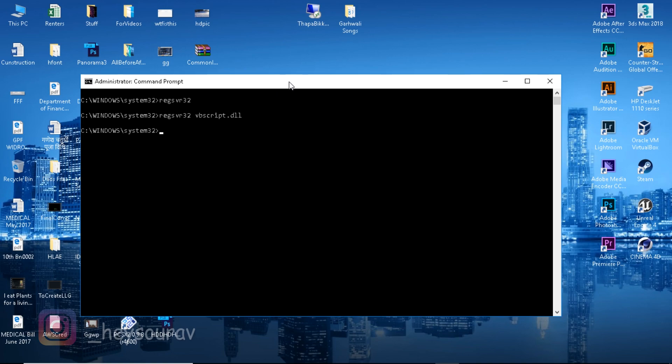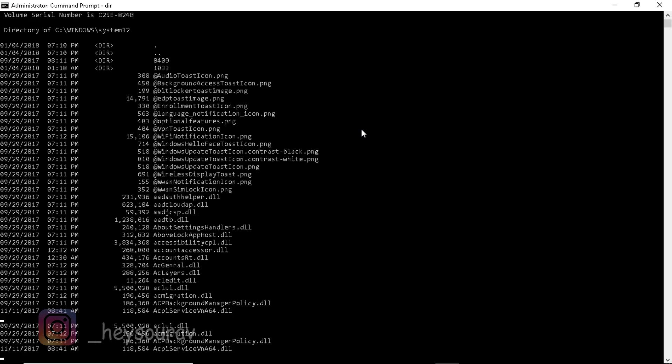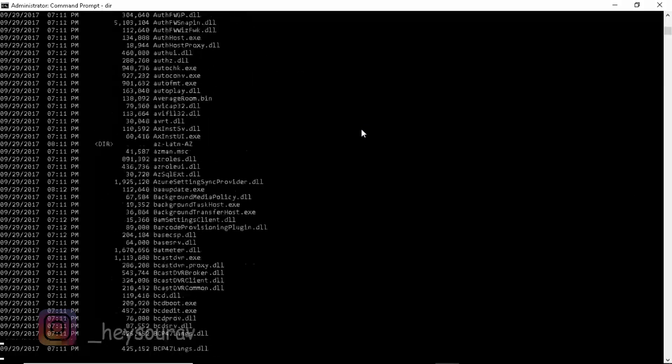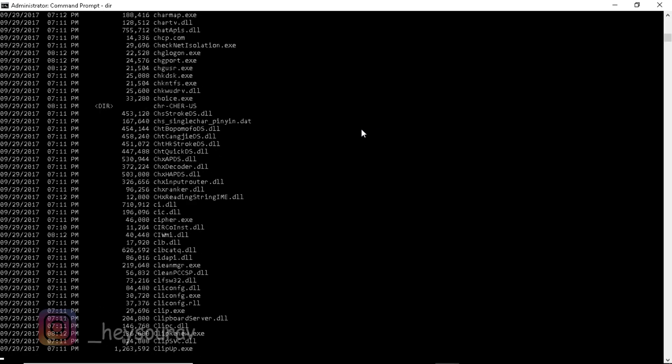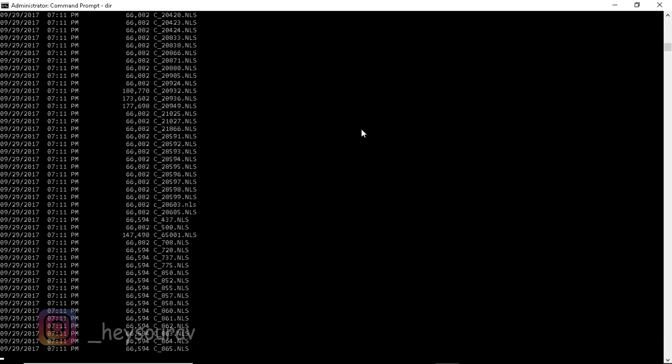Now there are a few things we need to do more if you are a 64-bit system user. There are extra steps. If you're 32-bit, you don't need to worry. We need to switch up to 64-bit. There are a lot of files inside of system32.